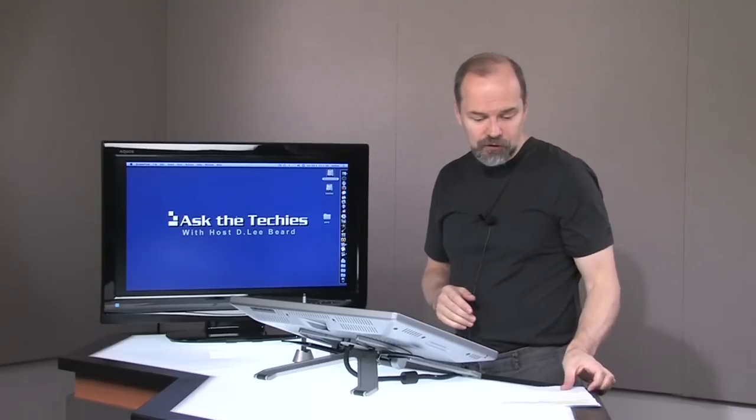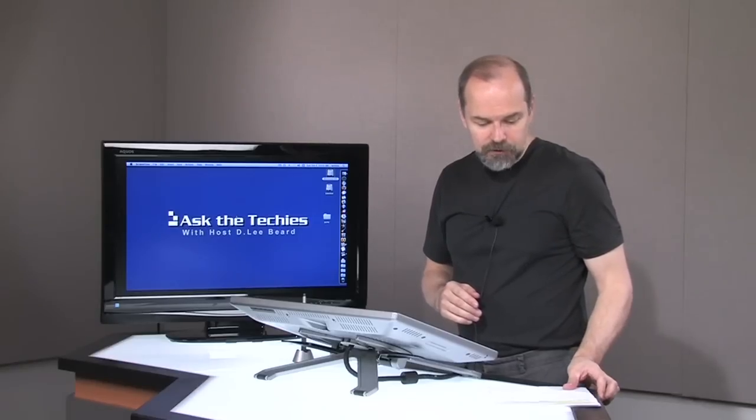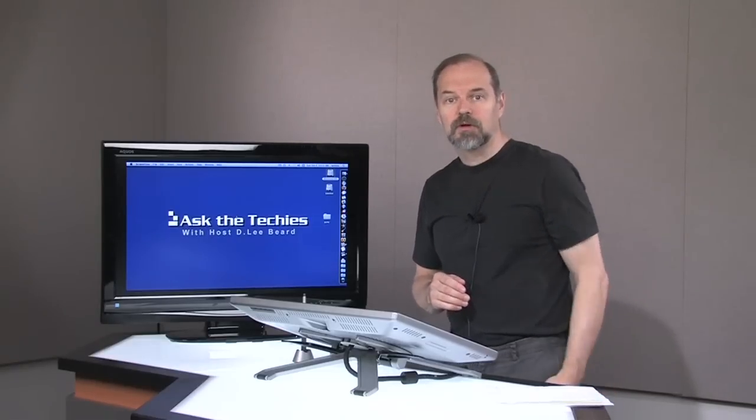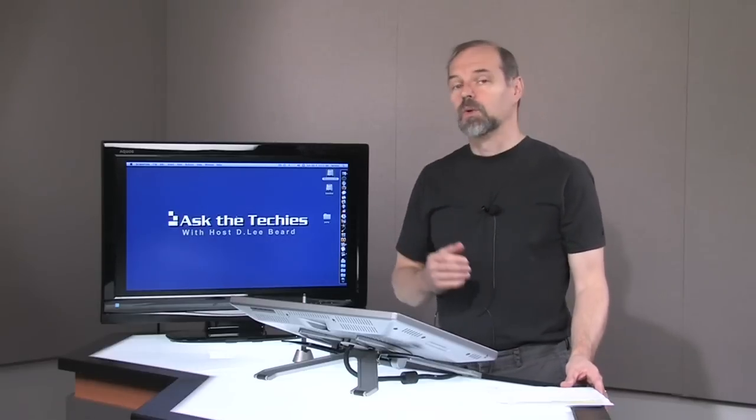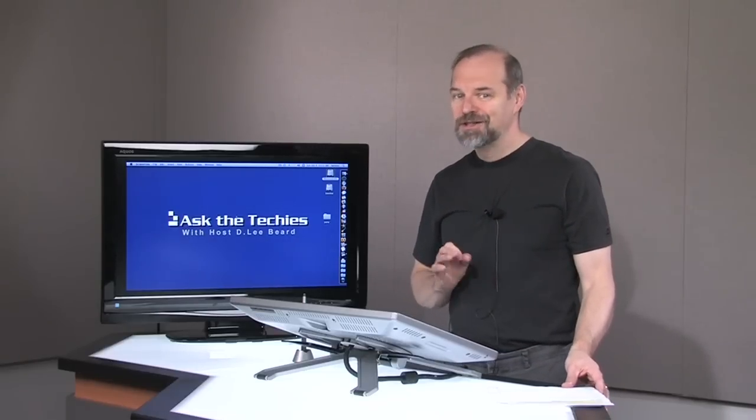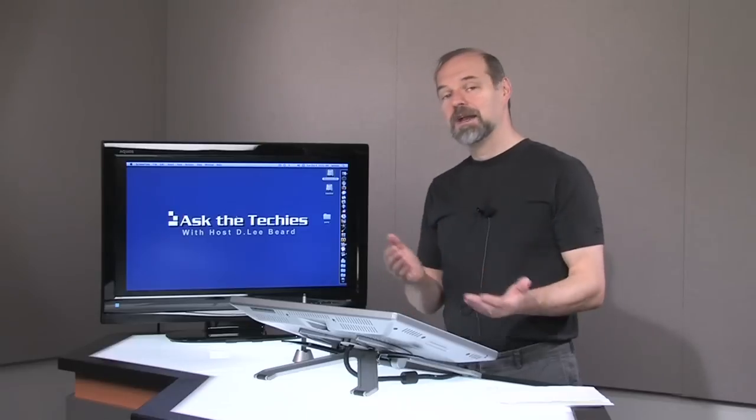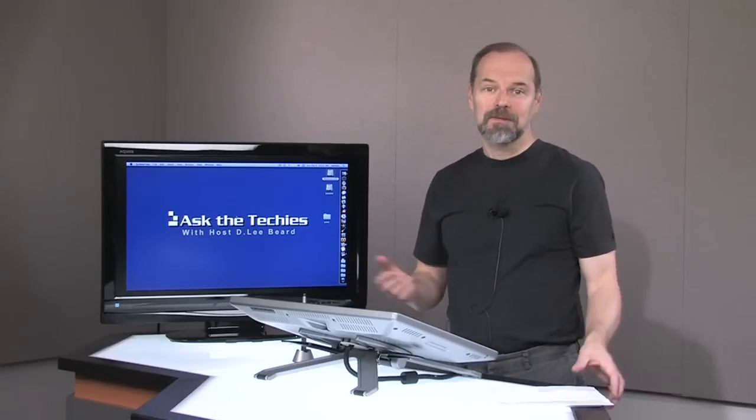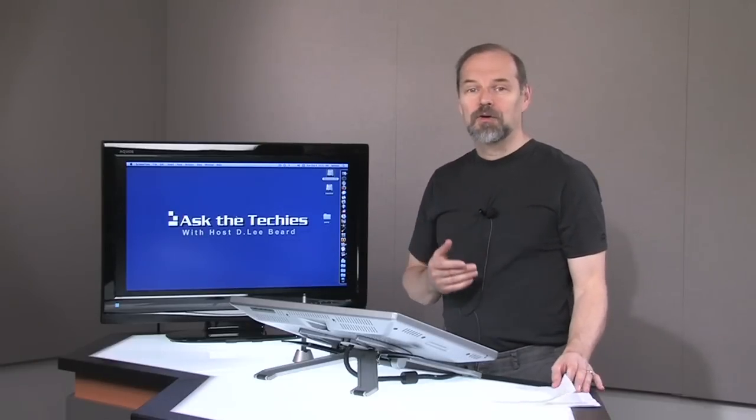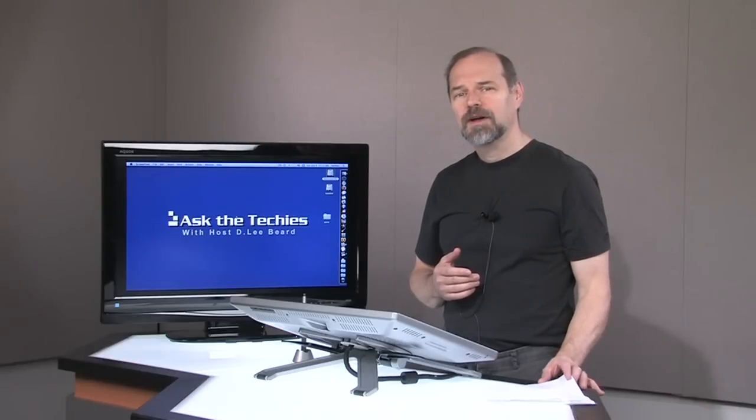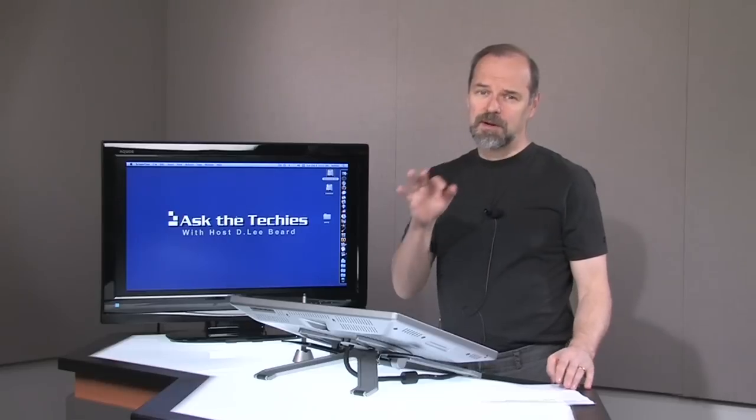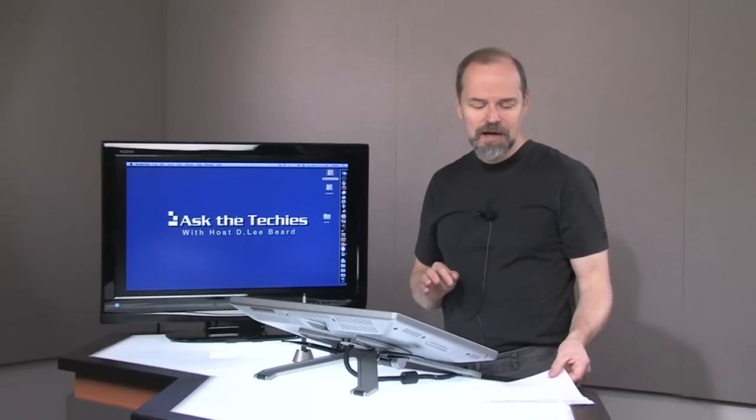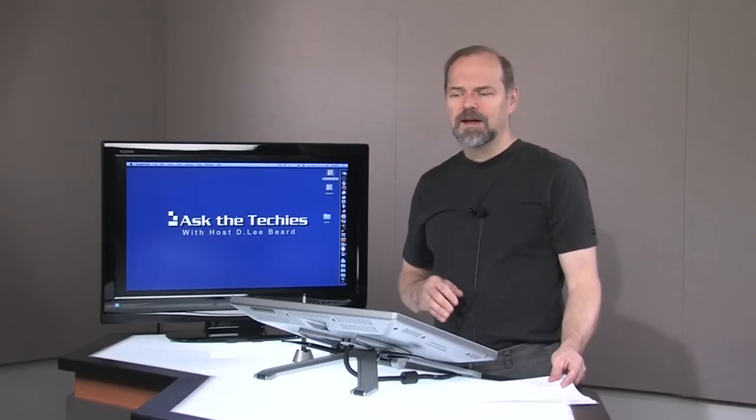So hopefully that will answer your question and you shouldn't have to do a complete erase. You should be able to install it right over top of Tiger just fine. However, it's always a good idea to back up your data beforehand just in case. It's not a matter of if your hard drive fails, it's a matter of when. So always make sure you back up your data.